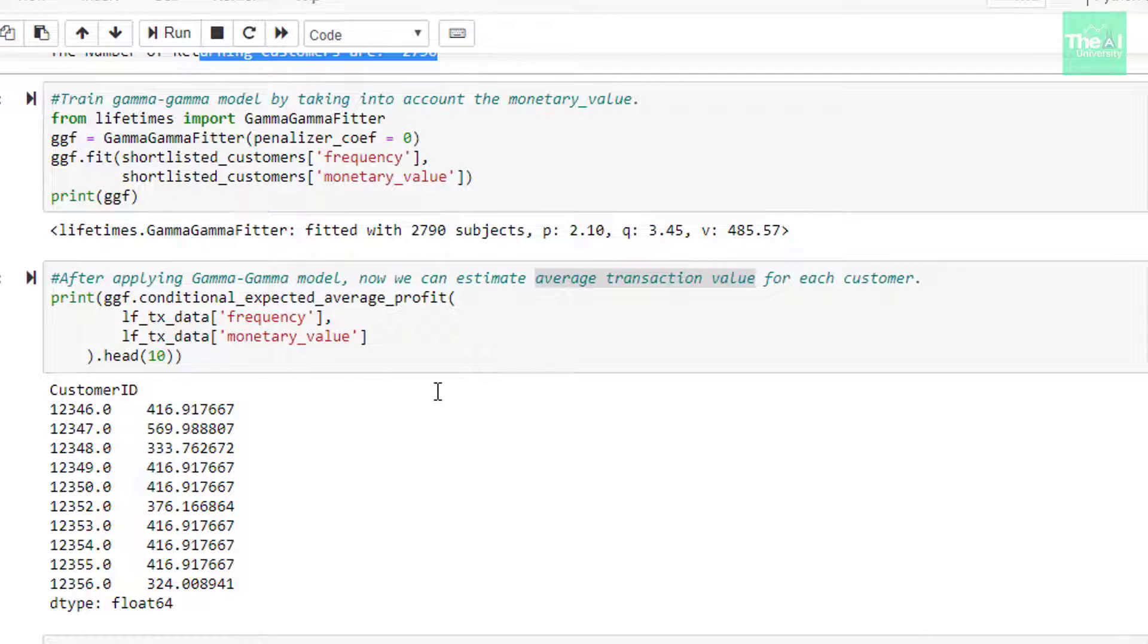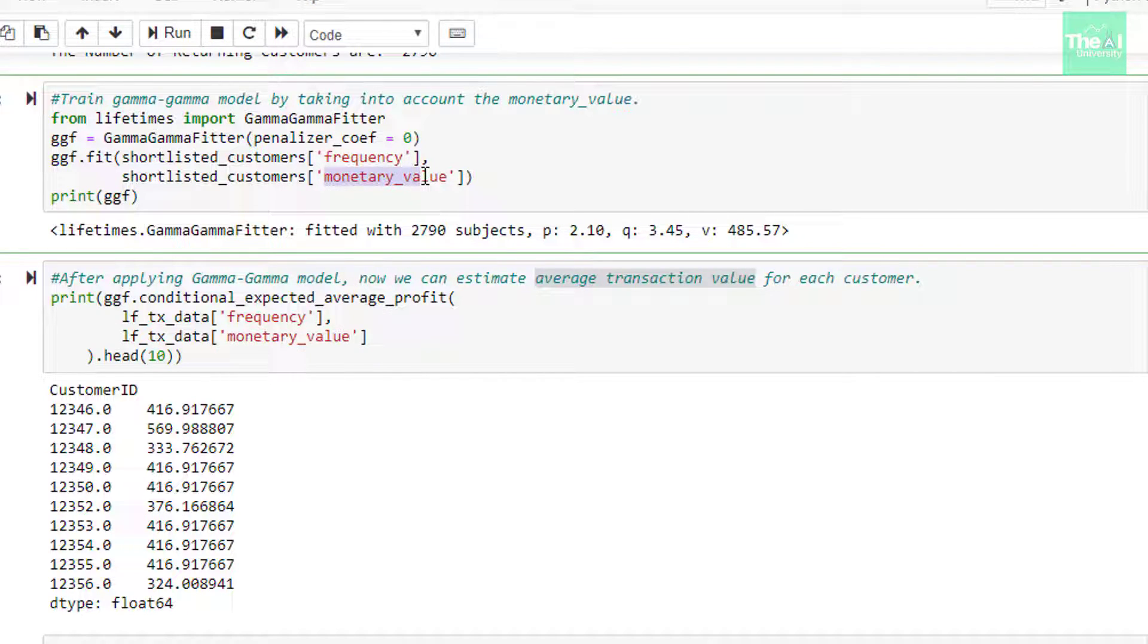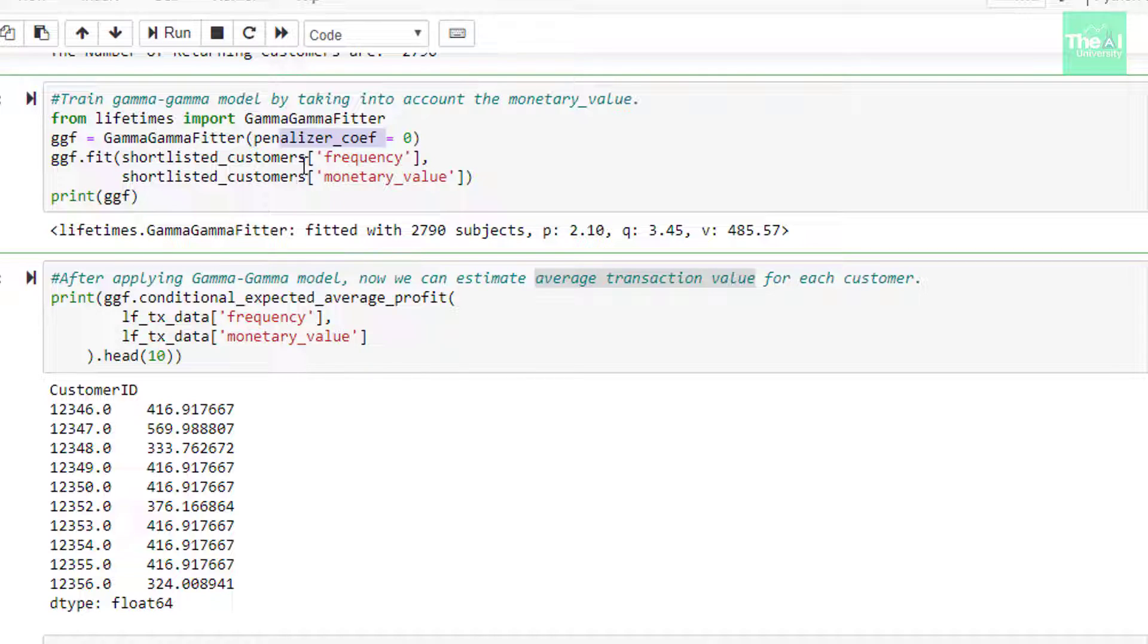In the next cell, we are training the gamma gamma model by taking into account the monetary value. First we are importing the gamma gamma fitter class from lifetimes package and then we are creating an object of it which is named as ggf. Please note that here also we are passing penalizer_coef as zero, just like we did in the case of beta geo fitter. Then we are fitting the model using features like frequency and monetary value.